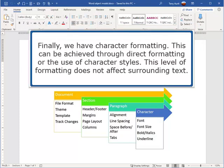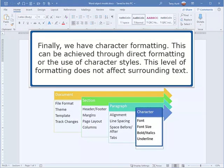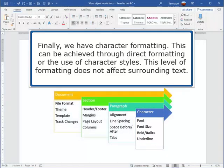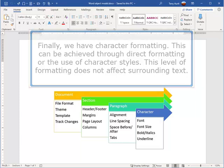Finally, we have Character Formatting. This can be achieved through direct formatting or the use of character styles. This level of formatting does not affect surrounding text.